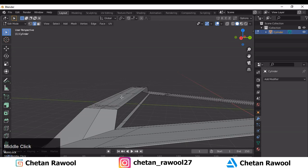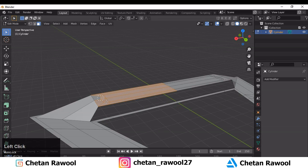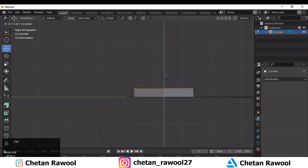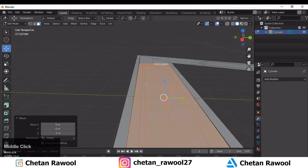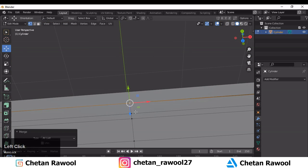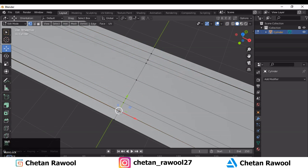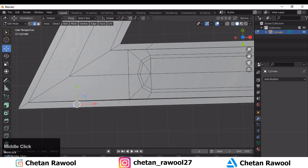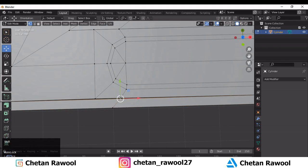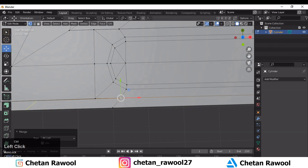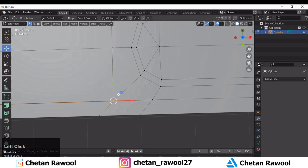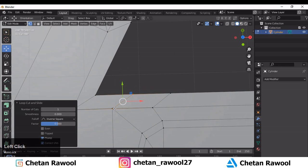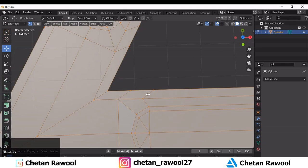Select these edges and press F, then select these edges and press F again. We need to move these vertices along the Z axis, so select these places and move them along the Z axis. You will get the proper shape. Now merge these vertices — select them and merge together, adding loop cuts wherever necessary.